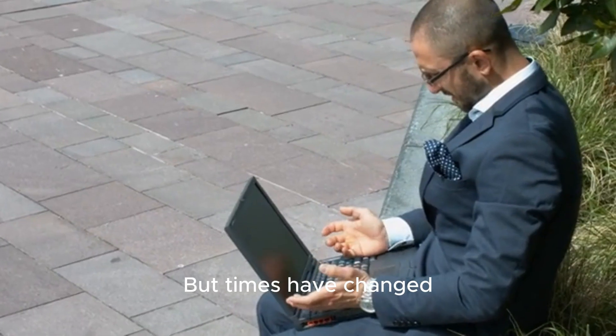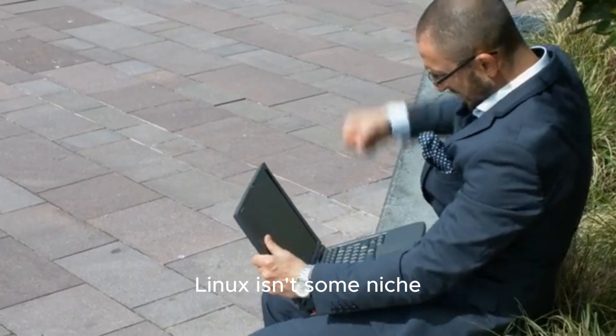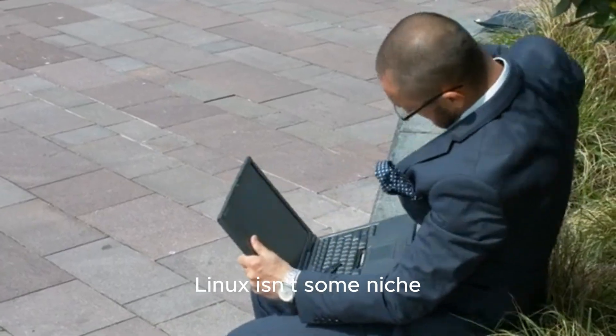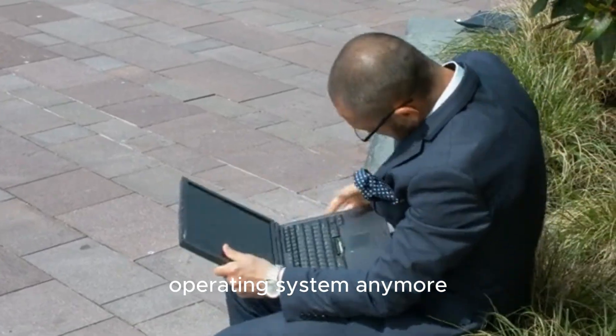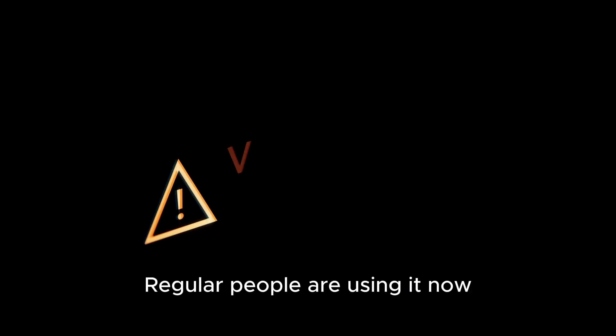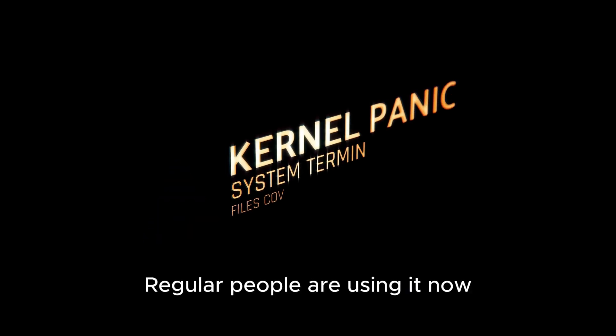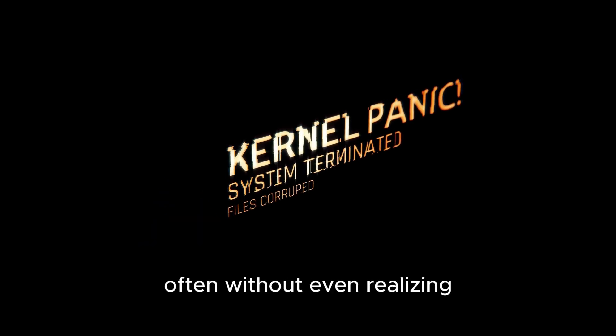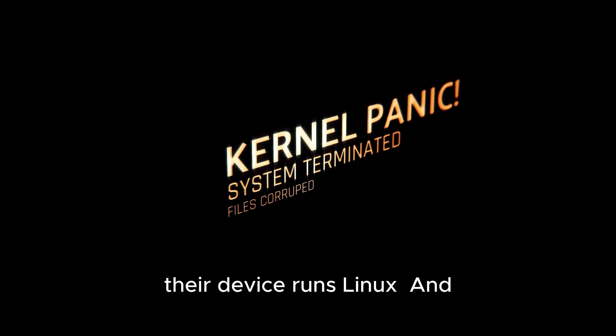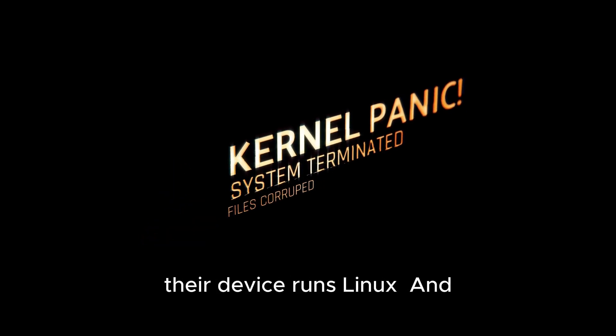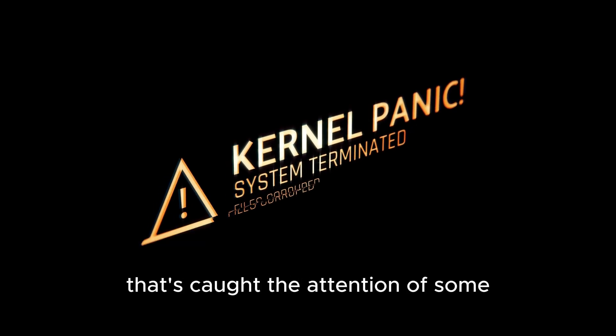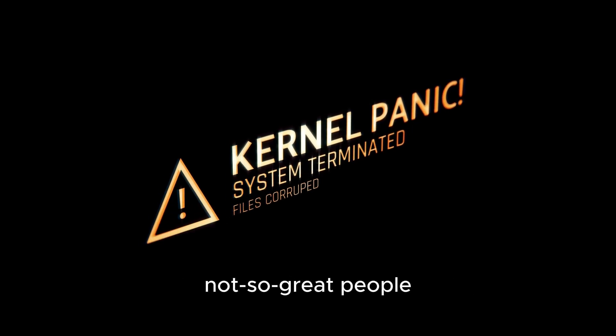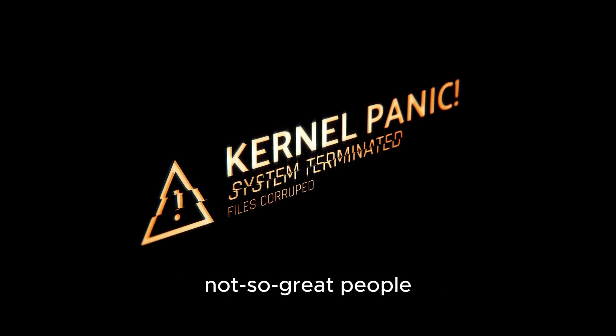But times have changed. Linux isn't some niche operating system anymore. Regular people are using it now, often without even realizing their device runs Linux. And that's caught the attention of some not-so-great people.